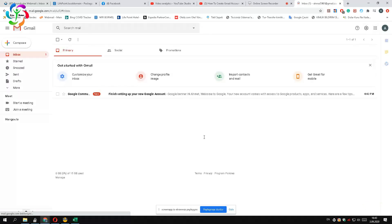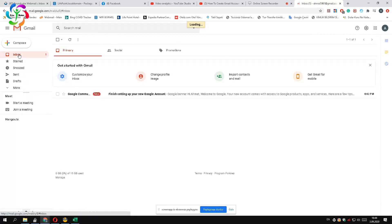Once you click the I agree button, the process completes and your new Gmail account will open.